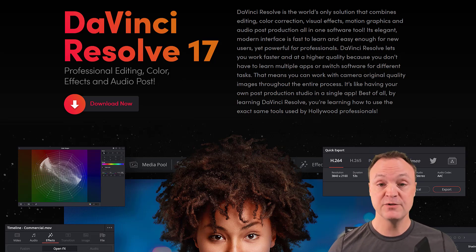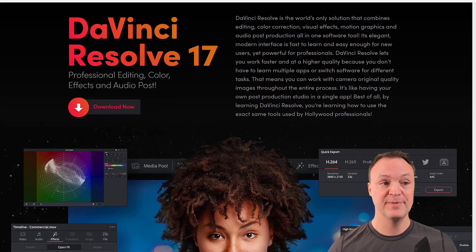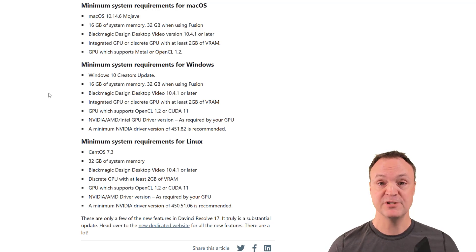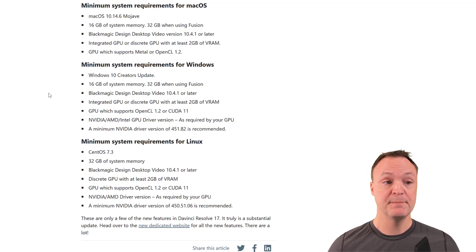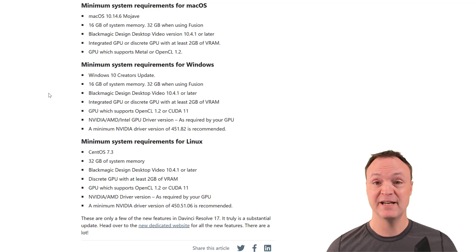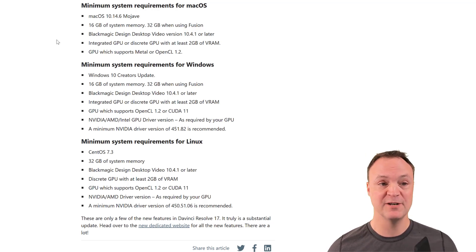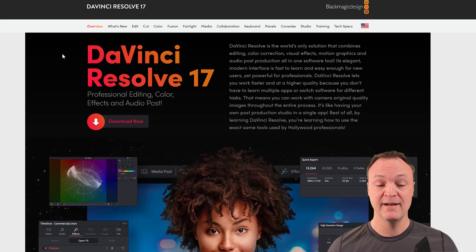Just to note before you install it — check the system requirements, and do this for all the different video editors. You can just Google it or go to their pages. With DaVinci Resolve, I've used it on my Windows and Mac machines, and Linux works too. Make sure you have enough power — your video card and everything — to run DaVinci Resolve, because if you don't, it's not going to be a pleasant experience and another editor might be a better choice.